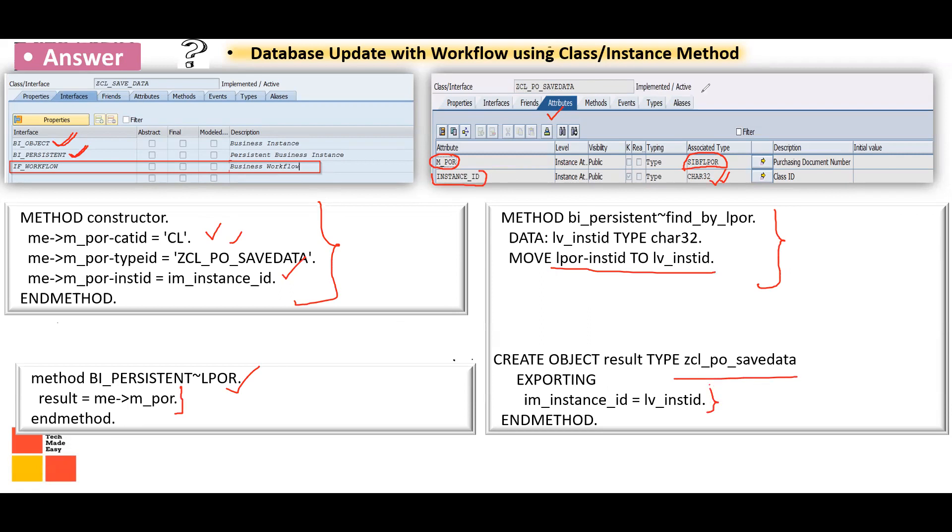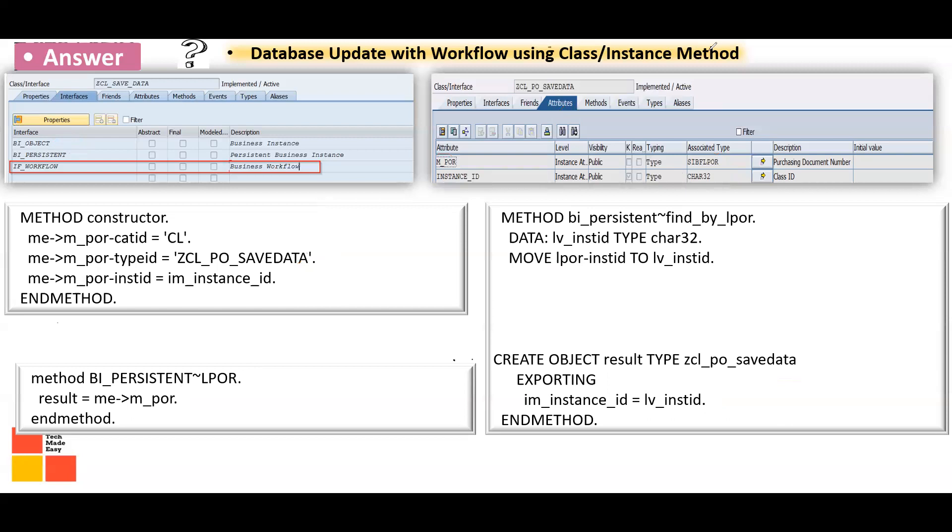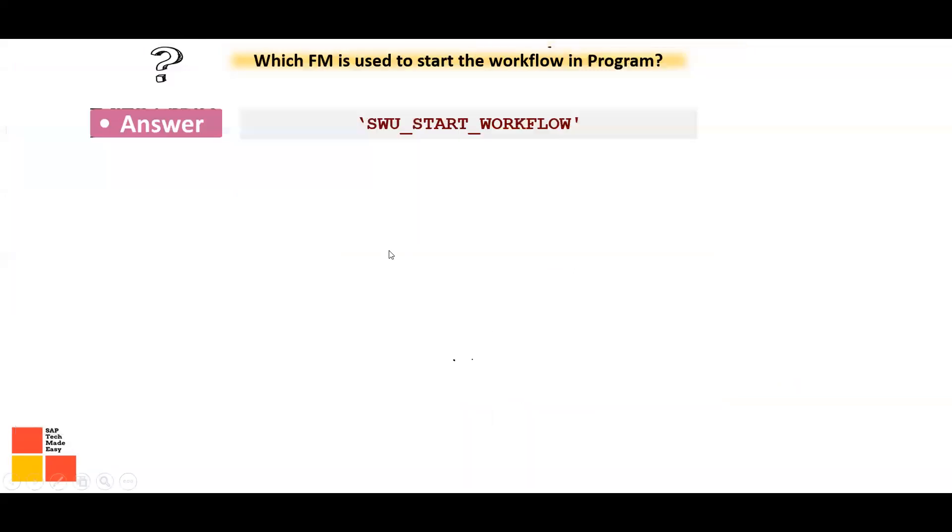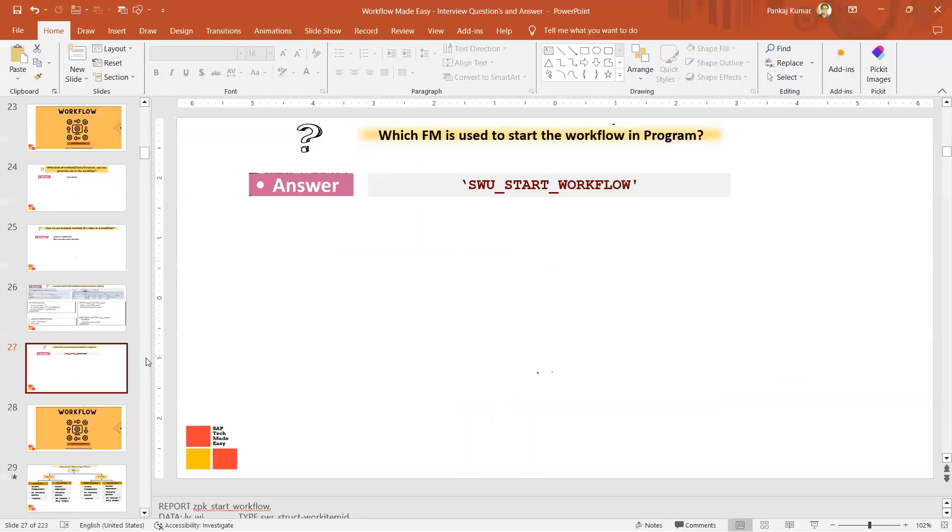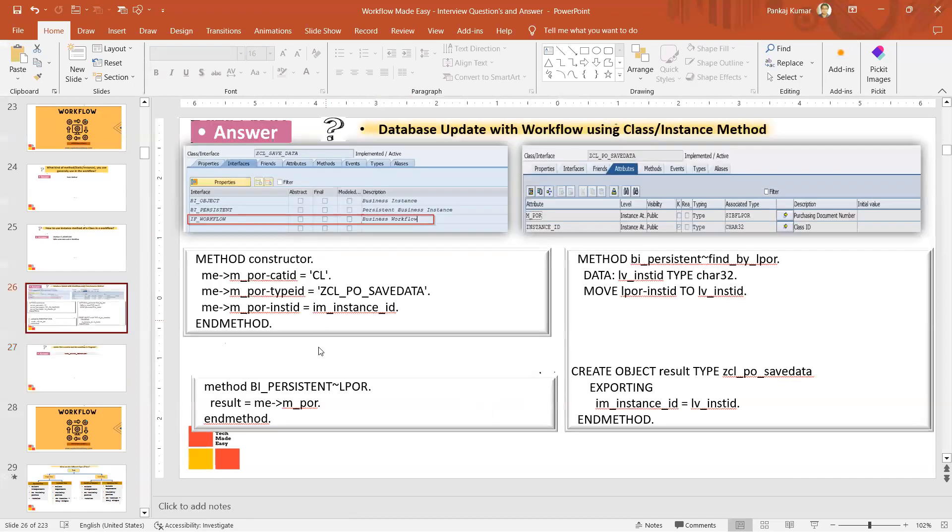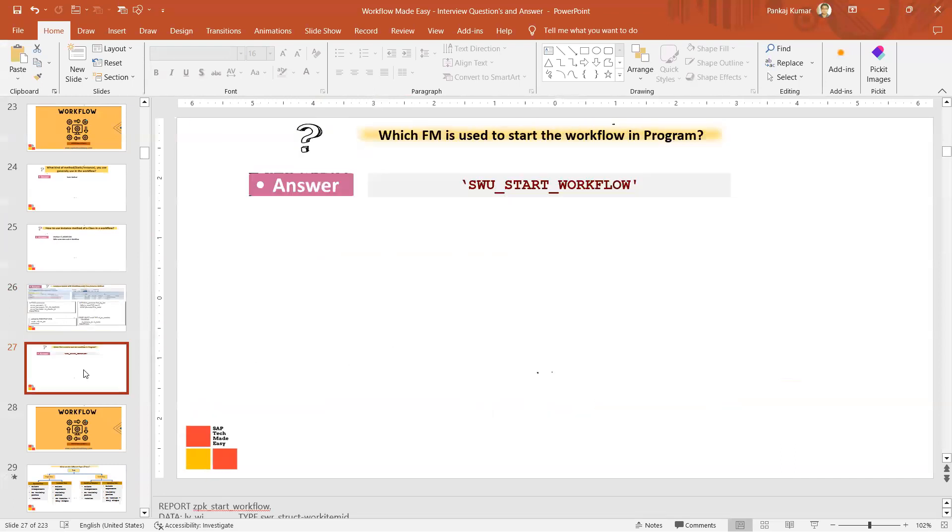Then in this method you will have to write this piece of code, and in this method you will have to write this piece of code. So this is what you will have to know. You can find it through Google or it is there in our course with detailed explanation: what is the use of this, why it is used, and why it is required. Everything is mentioned.